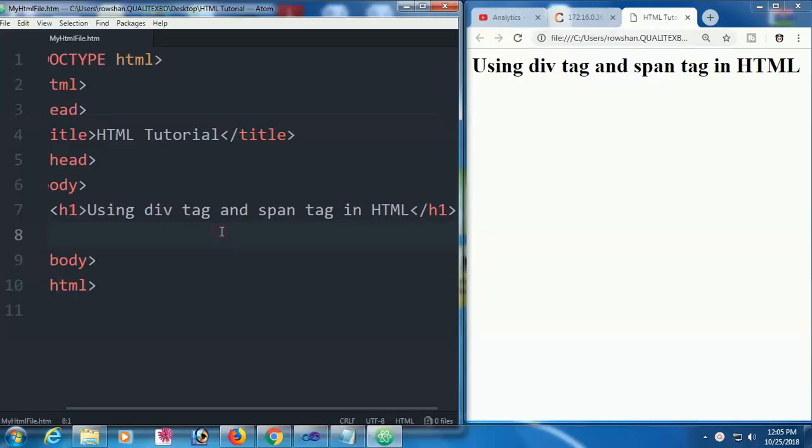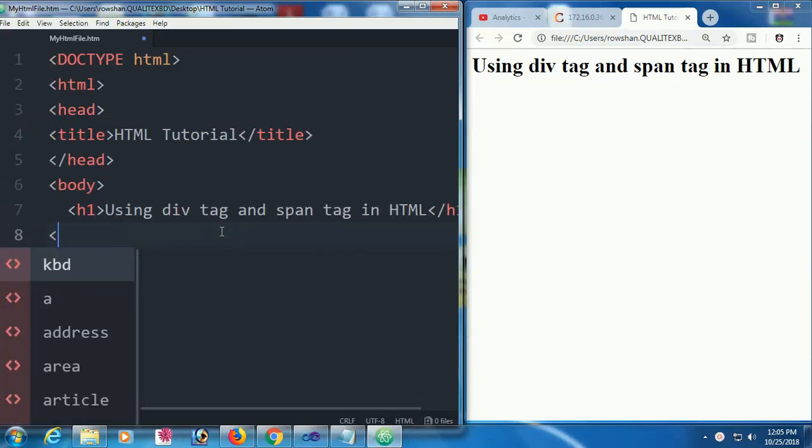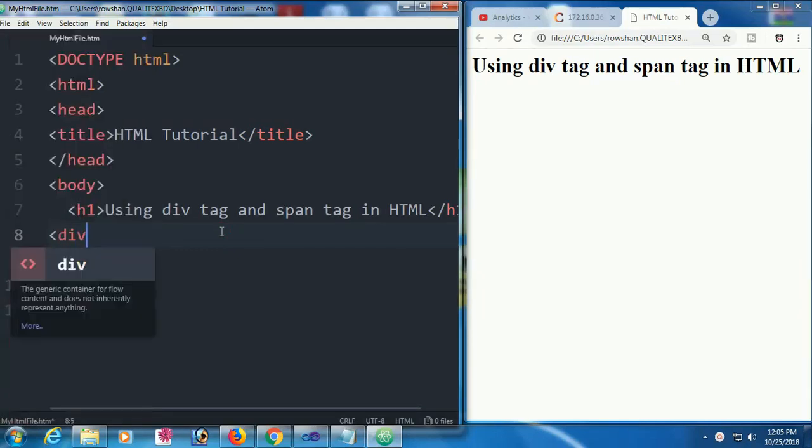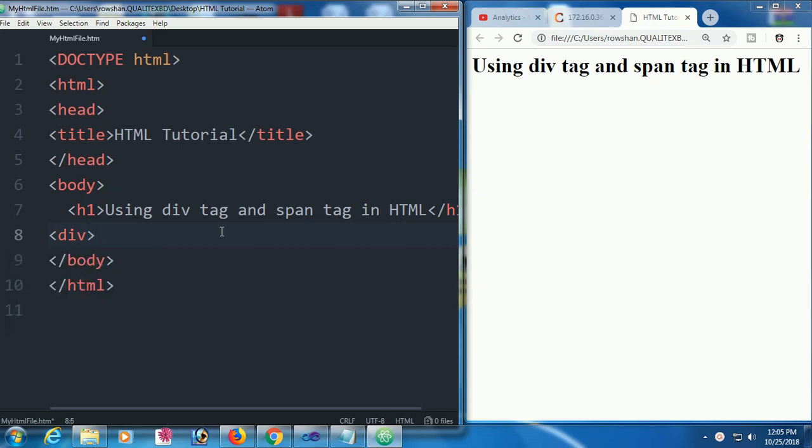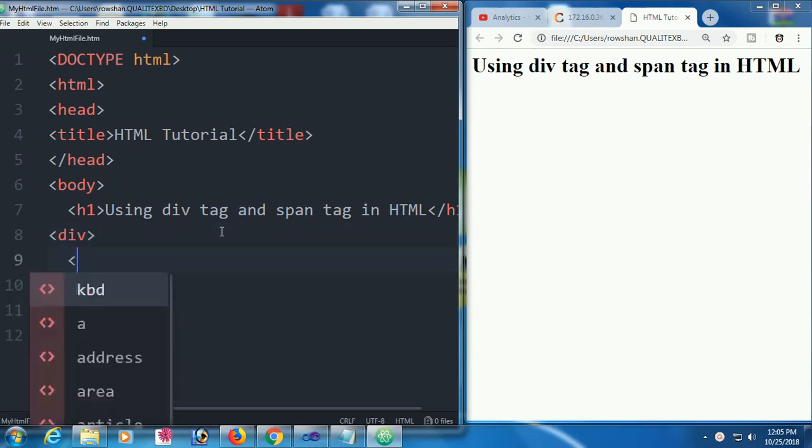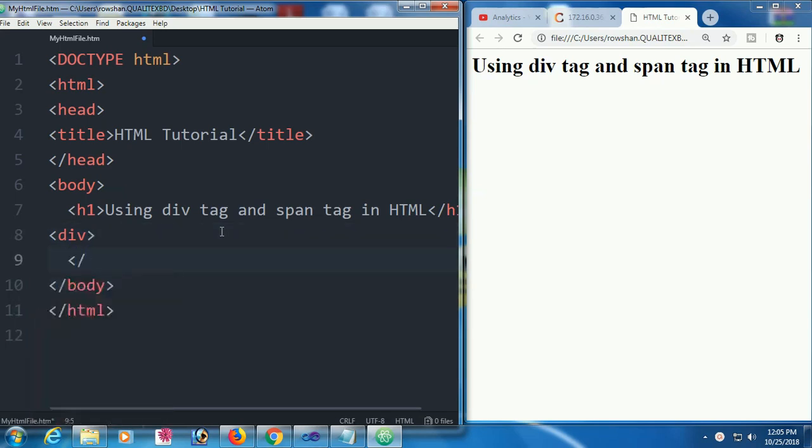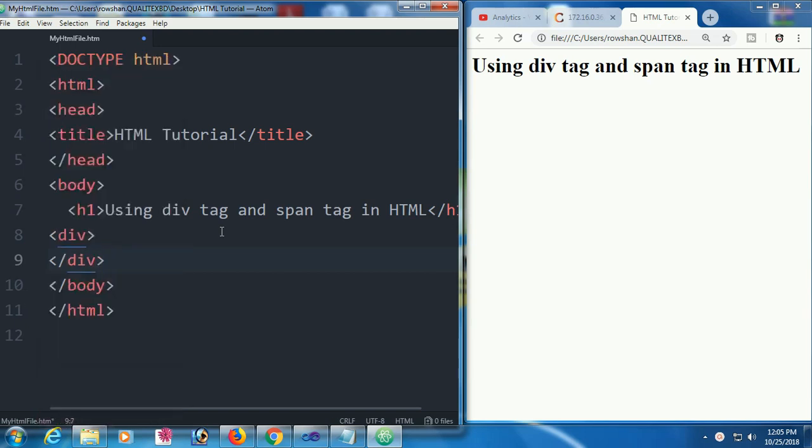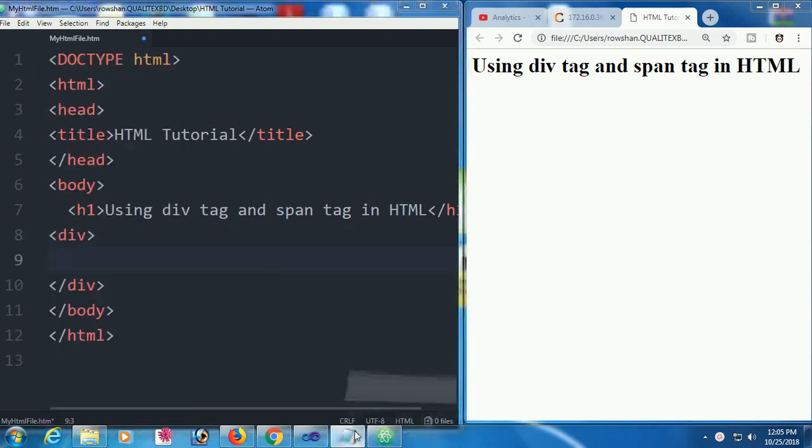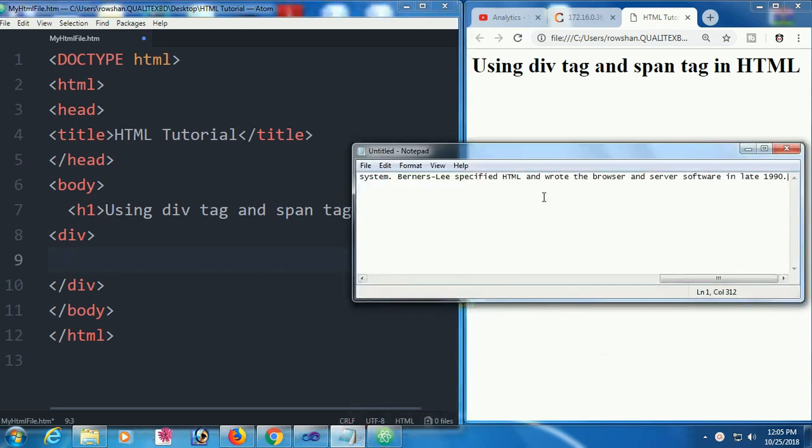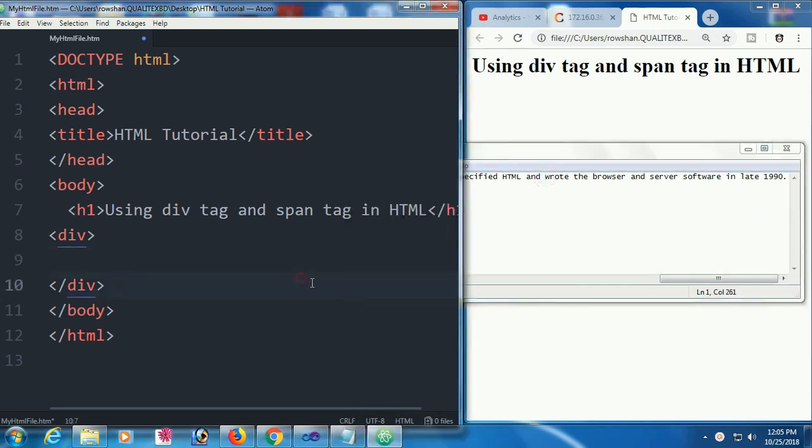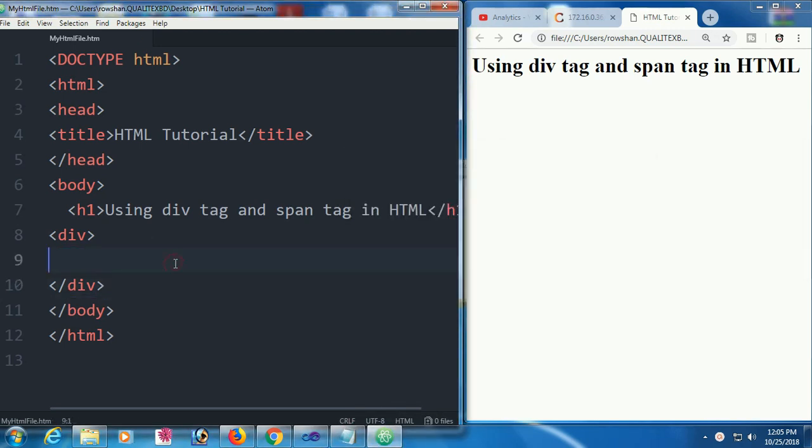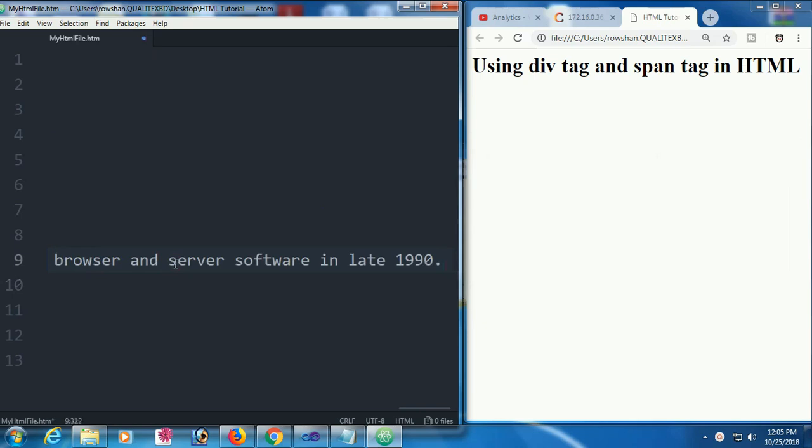Using div tag and span tag in HTML. First, I'm going to add a div tag and add some tags within the div tag. I'll also add a span tag and some tags in the span tag. Finally, I'll show the basic difference between div tag and span tag.